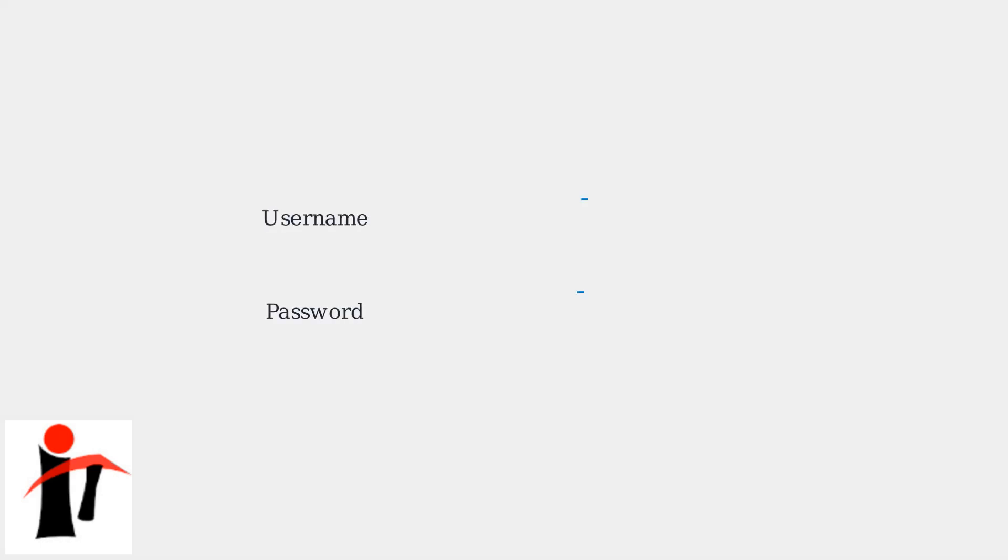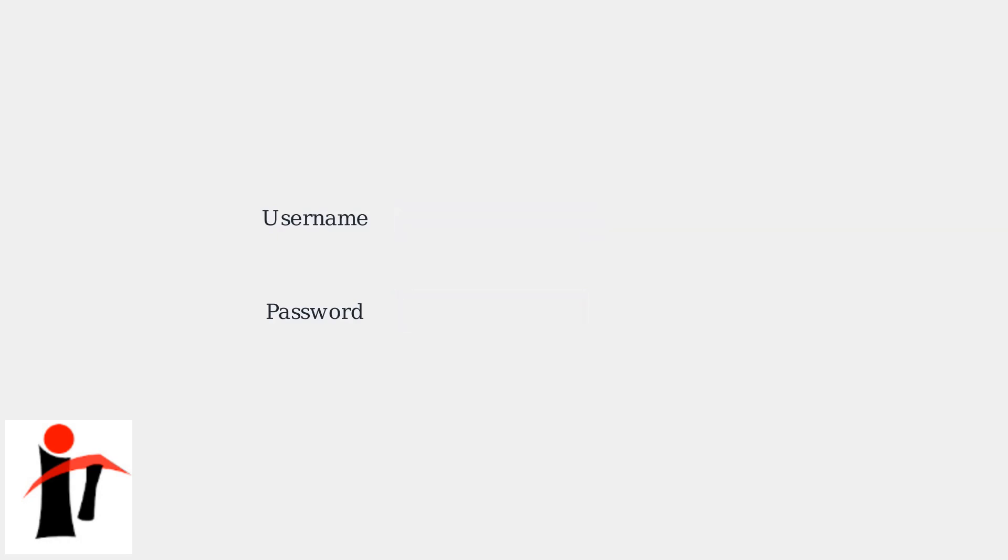You have two options to sign in. First, you can enter your Spectrum username and password directly in the fields provided.